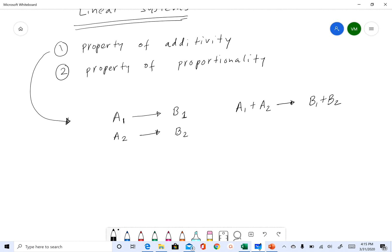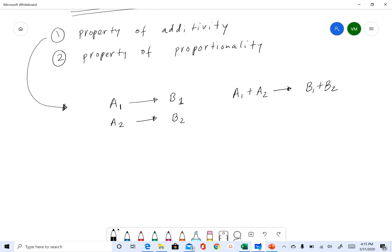That is what the property of additivity is. Any system that is linear has this property of additivity.